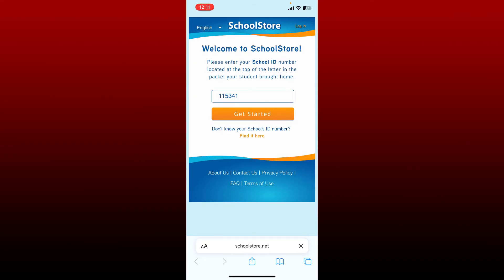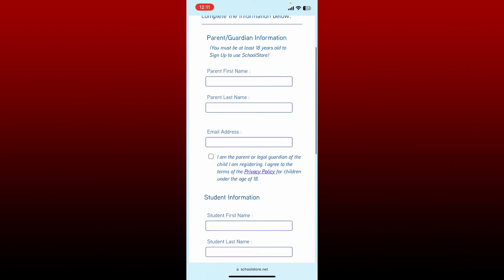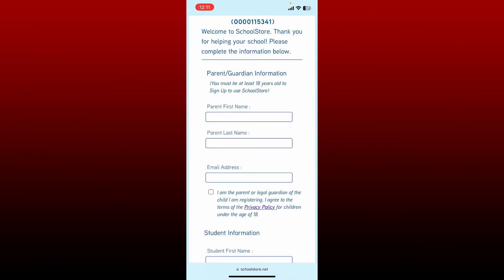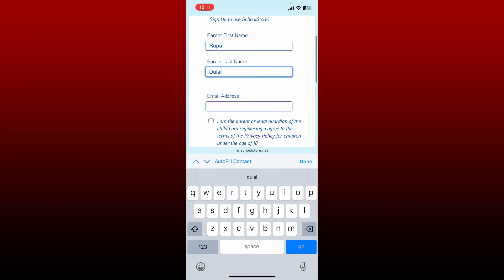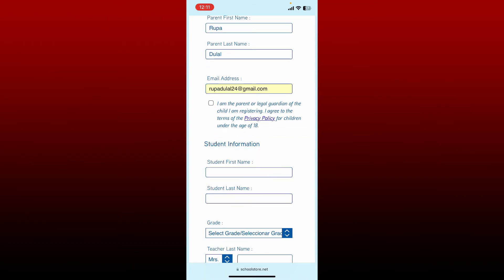Go ahead and enter your information that is asked on this page. Enter the parent name and their email address first. Once you enter the first and last name, enter the email address and check the 'I am the parent or legal guardian' checkbox at the bottom right beneath the email address box.